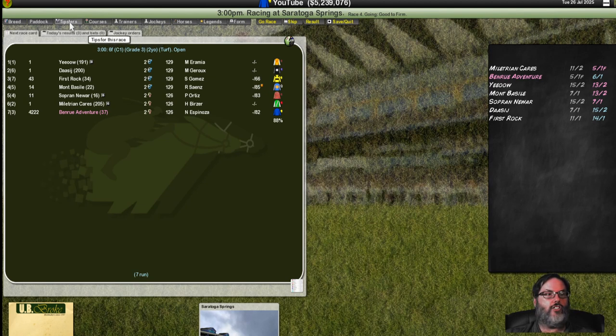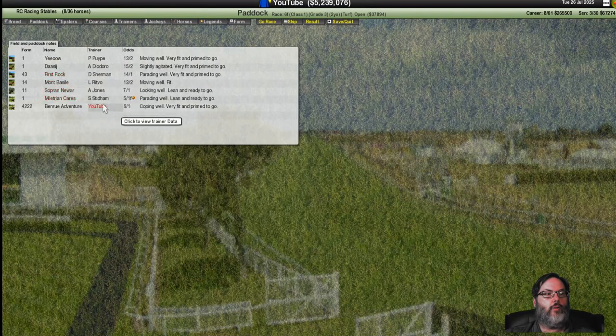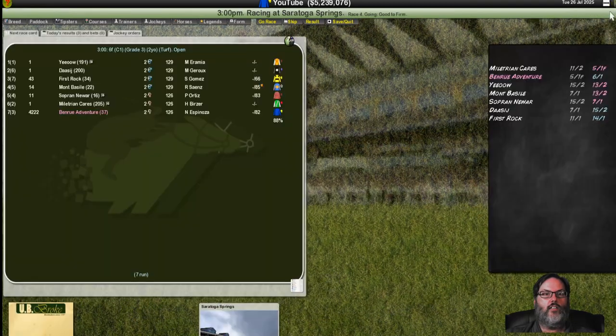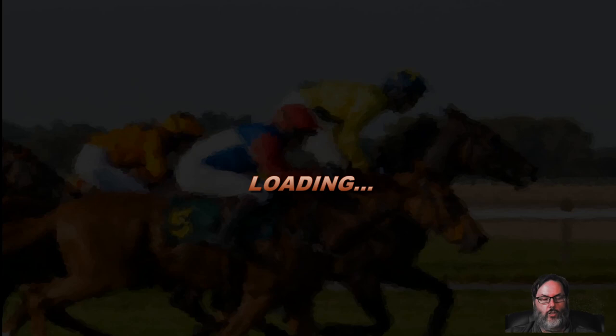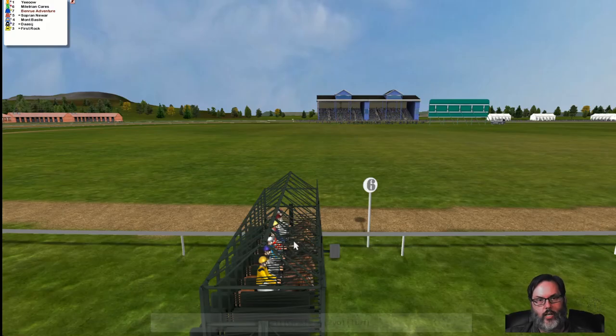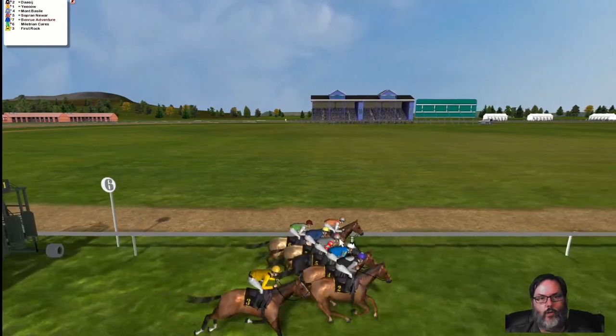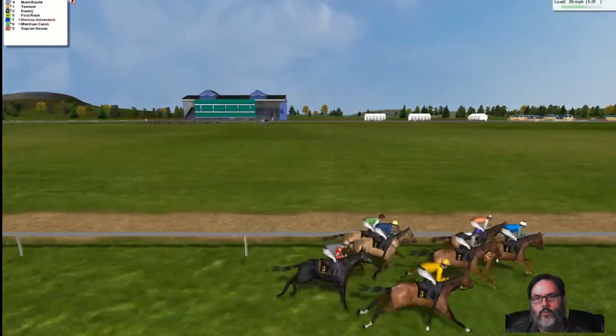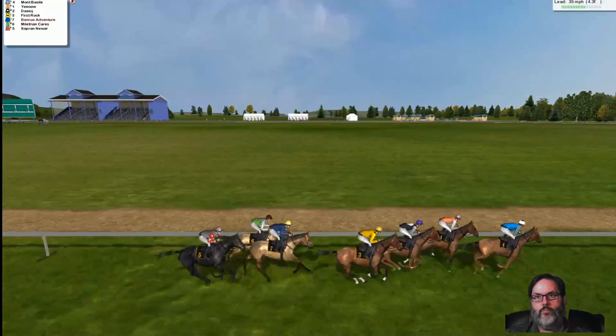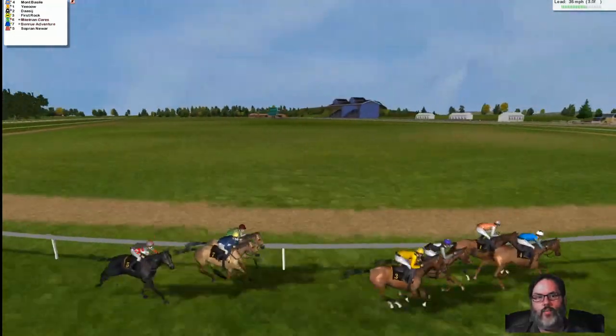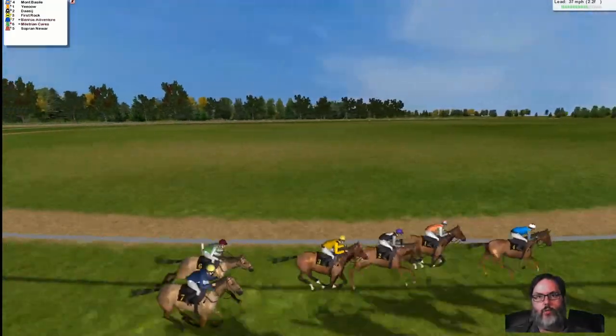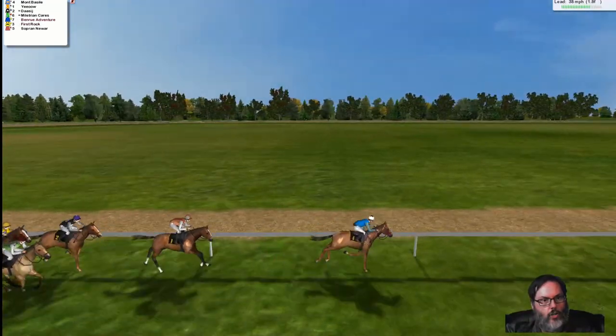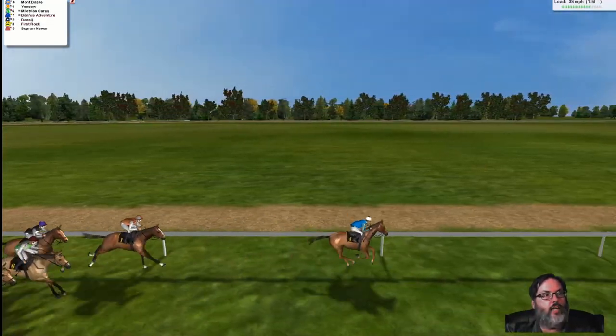What are the tipsters saying? None of them like us. Ben Roo Adventure coping well. Dasige is slightly agitated. Let's go race. Hopefully she can get this done today. We're on turf. We're starting mid-pack here at the six furlong pole. Not a bad start. Looks like we settle in well. We are in the chasing pack. We're stalking. We're in fifth position, head to head. Are we going to make a move? We move to the outside, find some space at the two furlong pole. We've got Mont Bazille and Yiao. I recognize Yiao from Chris Ormey.